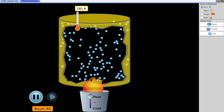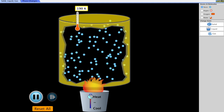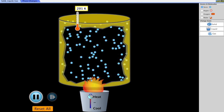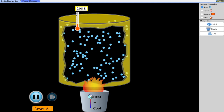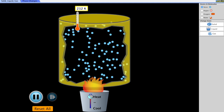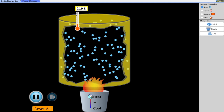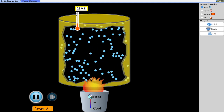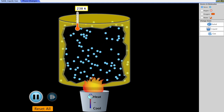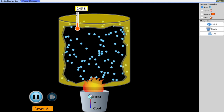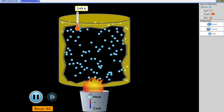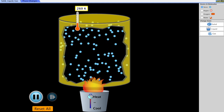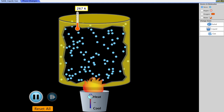Temperature is nothing more than a measure of the average kinetic energy of the particles in that substance. At higher temperatures those particles move faster and have more kinetic energy, and at lower temperatures those particles slow down and have significantly less kinetic energy.